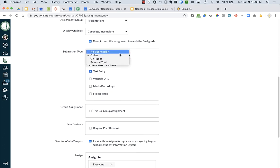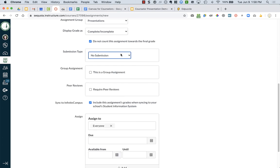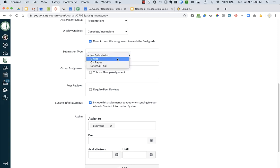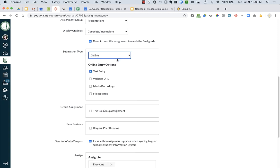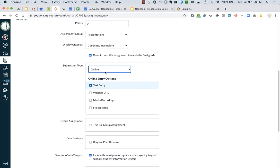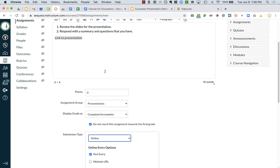Submission type. So no submission means they're not turning in anything. If you leave it as that, you will not know if they've watched the video or they've looked at it. So you are going to choose online. And you can do a text entry, which they'll be able to answer or type in any questions that they have or write that summary.